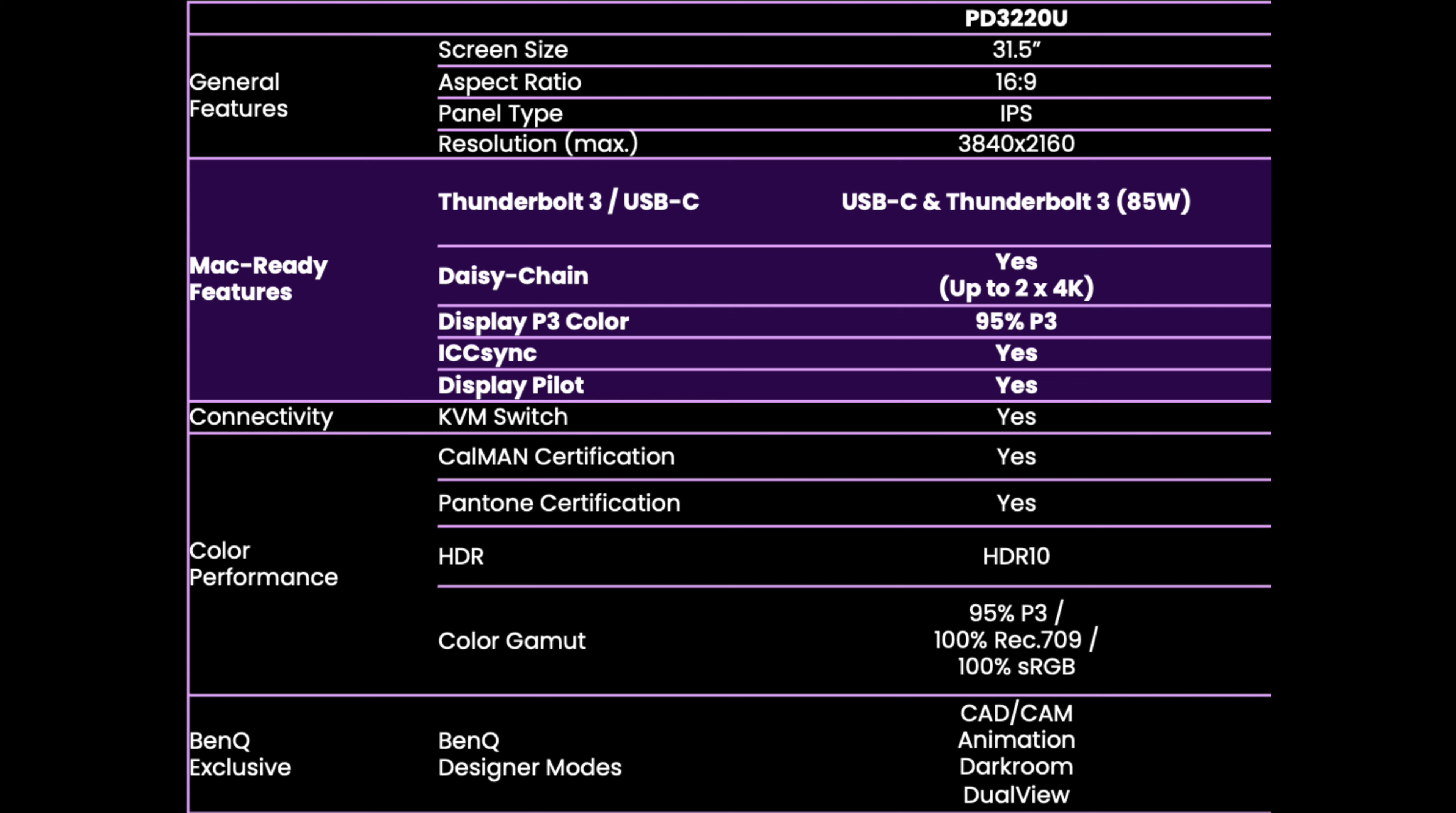This is a super accurate monitor with 95% of the P3 color gamut. It has ICC sync, display pilot, and KVM switch, as we mentioned earlier. The calibration is Kalman certified, and it also has Pantone certification as well. This is an HDR10 monitor. The color gamut that it delivers is 95% of the P3, 100% of Rec.709, and 100% of sRGB.